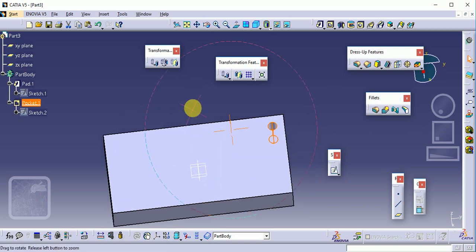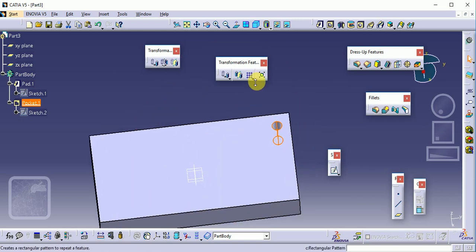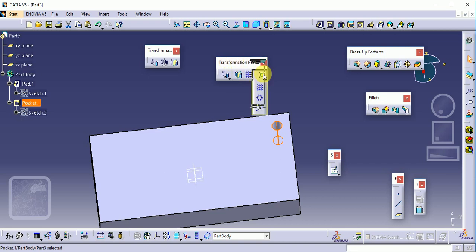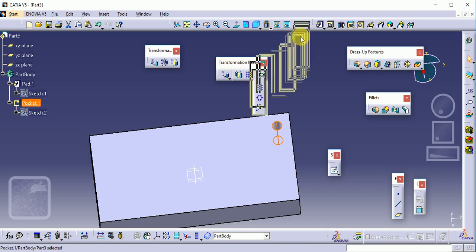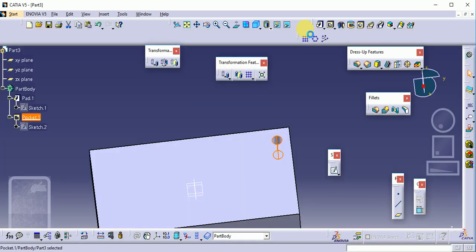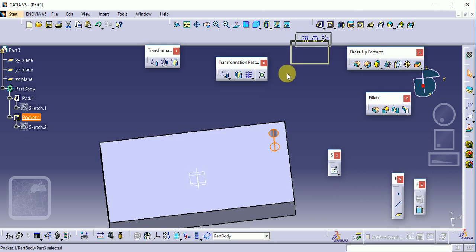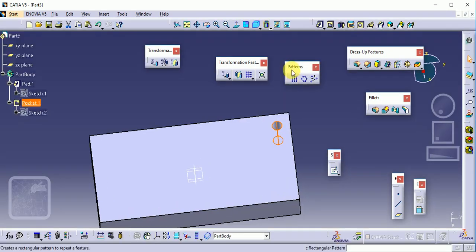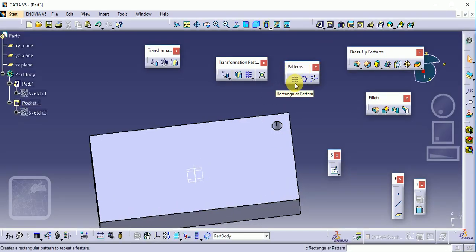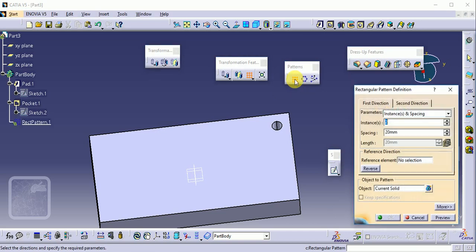In the Transformation Feature toolbar, the first option is Rectangular Pattern. This is our pattern toolbar. Now select the Rectangular Pattern command.